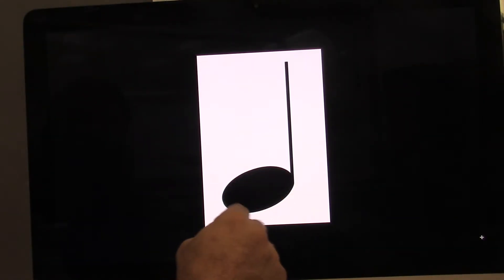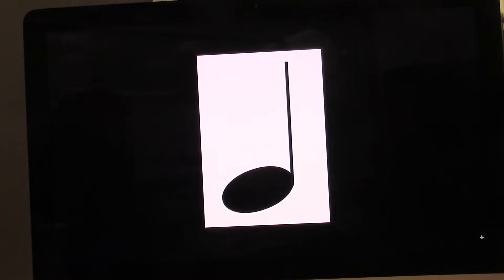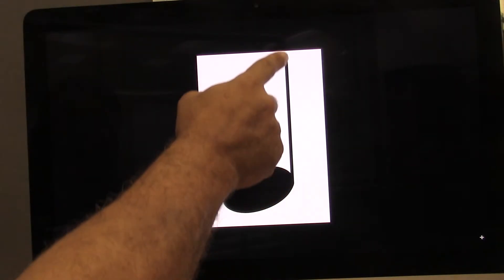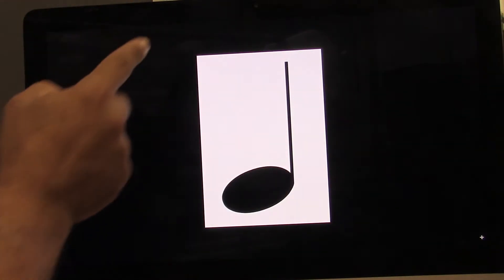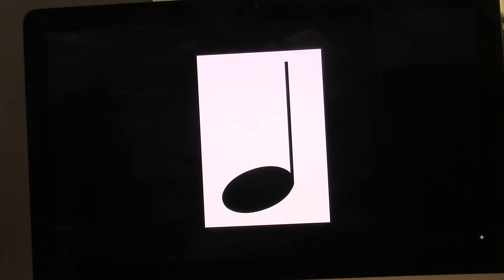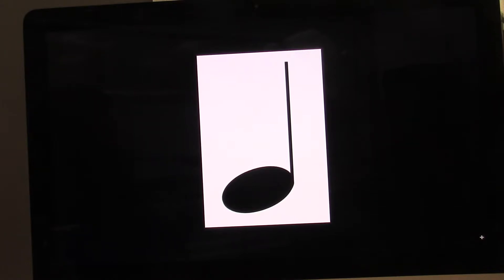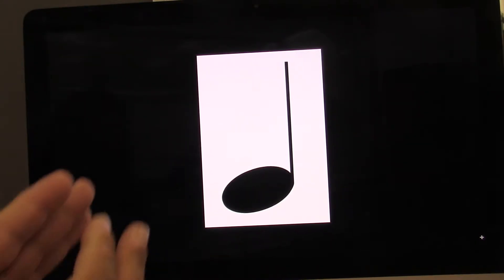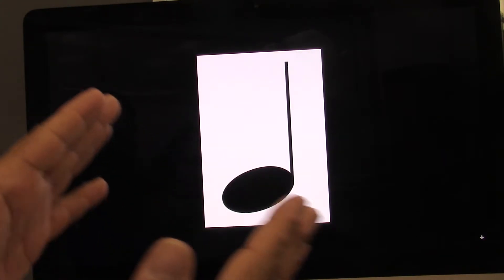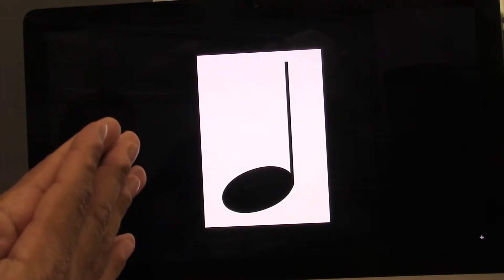What do you call this part of the note? That's called the head. What do you call this line? That's called the stem. What kind of note is this? This is the quarter note. How many beats is a quarter note? Quarter note equals one beat. Let's clap and count. Ready? Go. One.